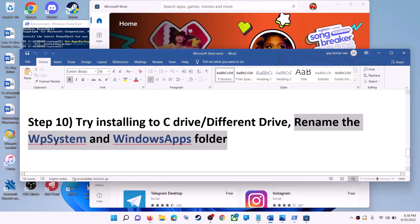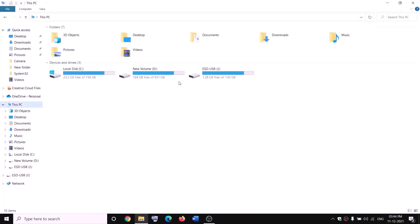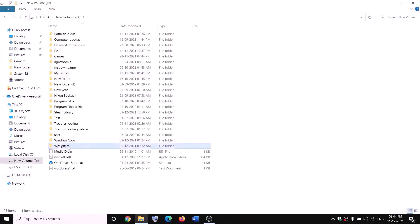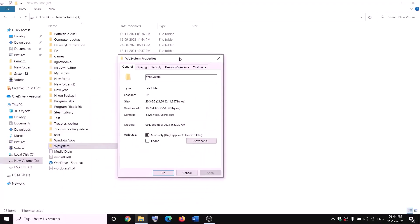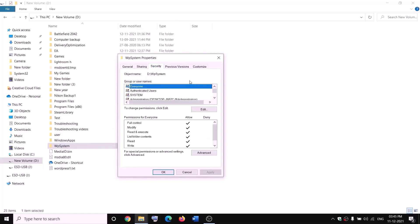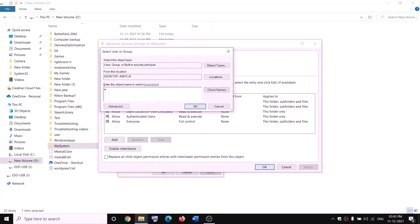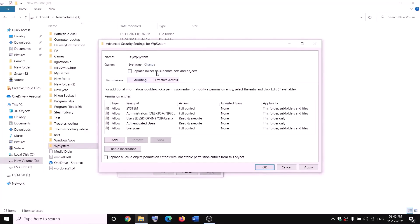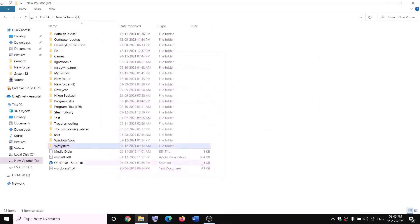The next step is to rename the WpSystem folder. Open File Explorer, go to This PC, open D drive. You will see the WpSystem folder — when you try to rename it you'll get an error that you're not allowed. Right-click on WpSystem and select properties, go to the security tab, click advanced, click change, type 'everyone', click check names, then click OK. Check the box that says 'replace owner on subcontainers and objects', then click apply and OK.